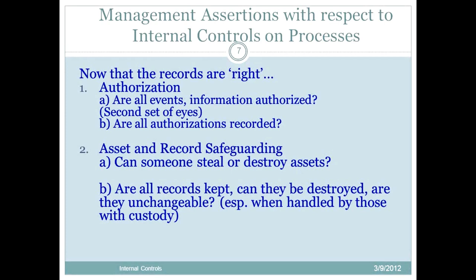Assets and records must be safeguarded — can someone steal or destroy assets? You should have controls over who goes in and out of the warehouse, accountability over inventory movement, and restricted access to cash or checks. You want physical controls over assets. Are all records kept — can they be destroyed, are they unchangeable? In an information system environment, you look for controls over who has access to update programs, and that the system automatically produces an edit list or record if there has been any change to programs or software.